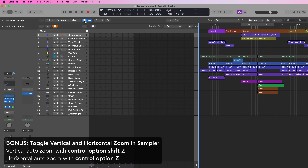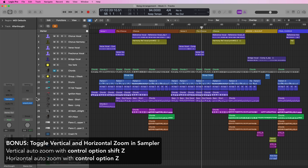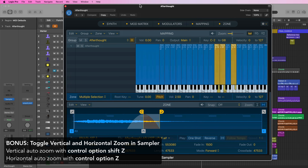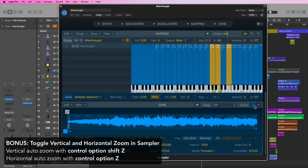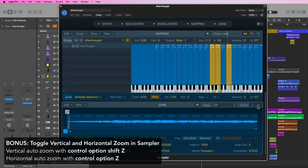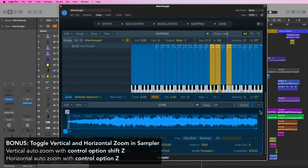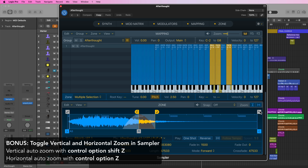One last bonus: in Sampler, if you're working in the zone editor, there are two zoom shortcuts. Control Option Shift Z will toggle the vertical zoom, and Control Option Z will toggle the horizontal zoom. That's a little bonus for anyone who likes to work in Sampler.